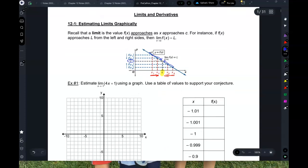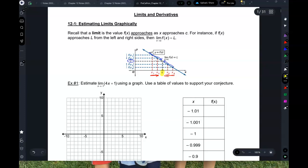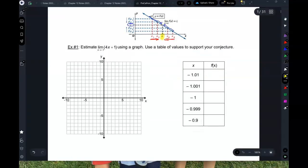If the y values are approaching L from the left and from the right, and if they're approaching the same value, we say the limit of f(x) as x approaches c is L. So let's take a look at this.